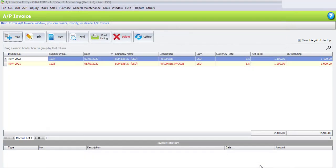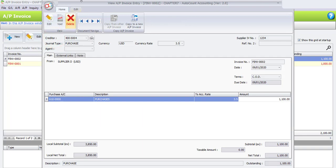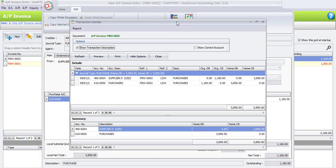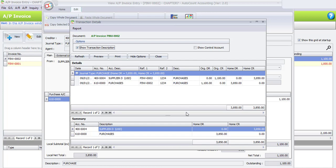We have done the AP Invoice Entry transaction. If you want to view the posting detail, click back on the transaction, then click View at the top. Under the Edit button, click on View Posting Detail to see the double entry involved in this transaction. You can see the summary: Supplier D has been credited with 3850 Ringgit and under the Purchases account it has been debited with 3850 Ringgit.